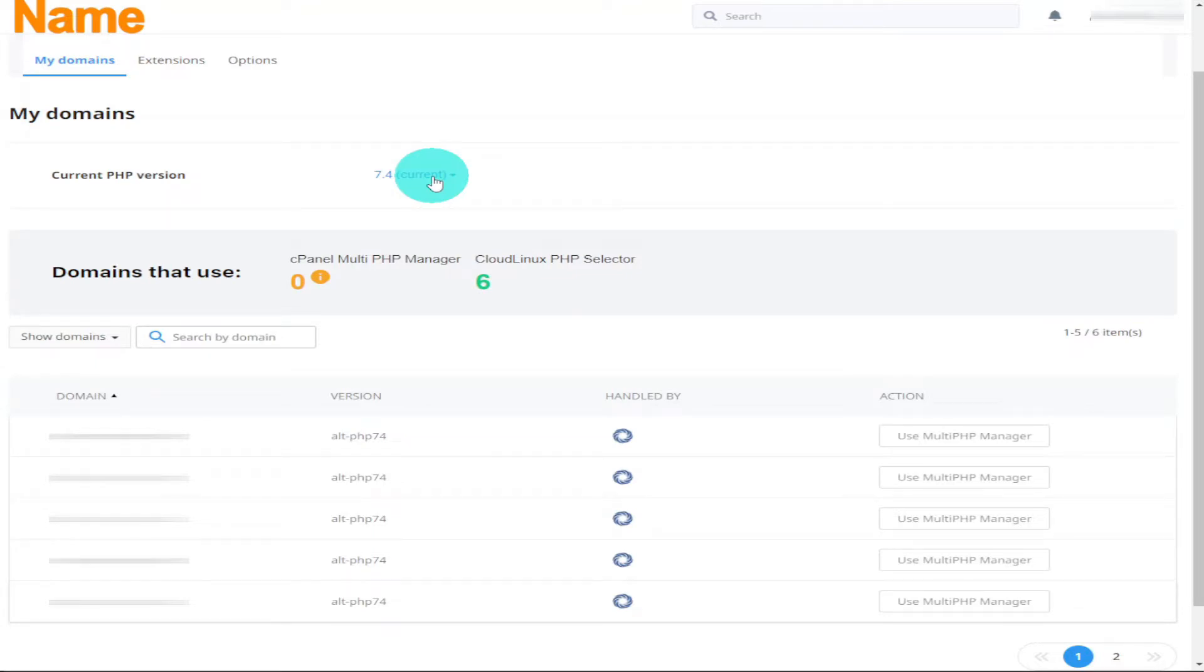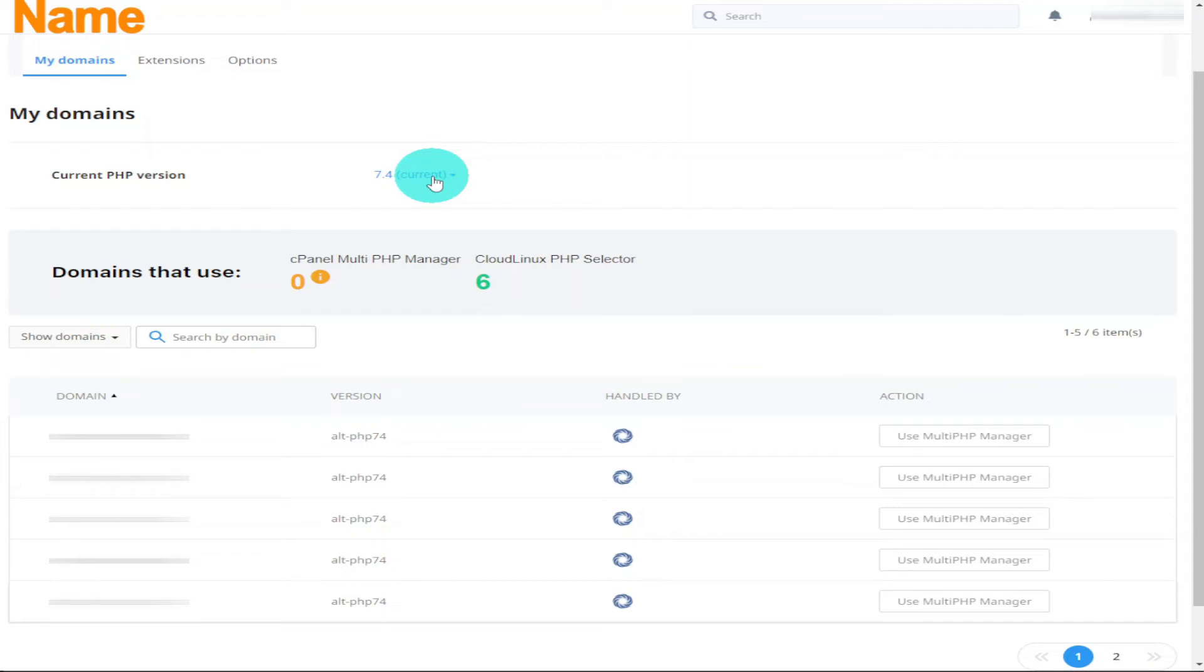If you're thinking about changing hosting providers and you want to know what NameHero has to offer, then check out the video on the screen now. And if you're looking to sign up for NameHero, there's a link at the top of the description. It's an affiliate link—it doesn't cost you any more to use, but it does give me a very small percentage of NameHero's profits if you choose to sign up.